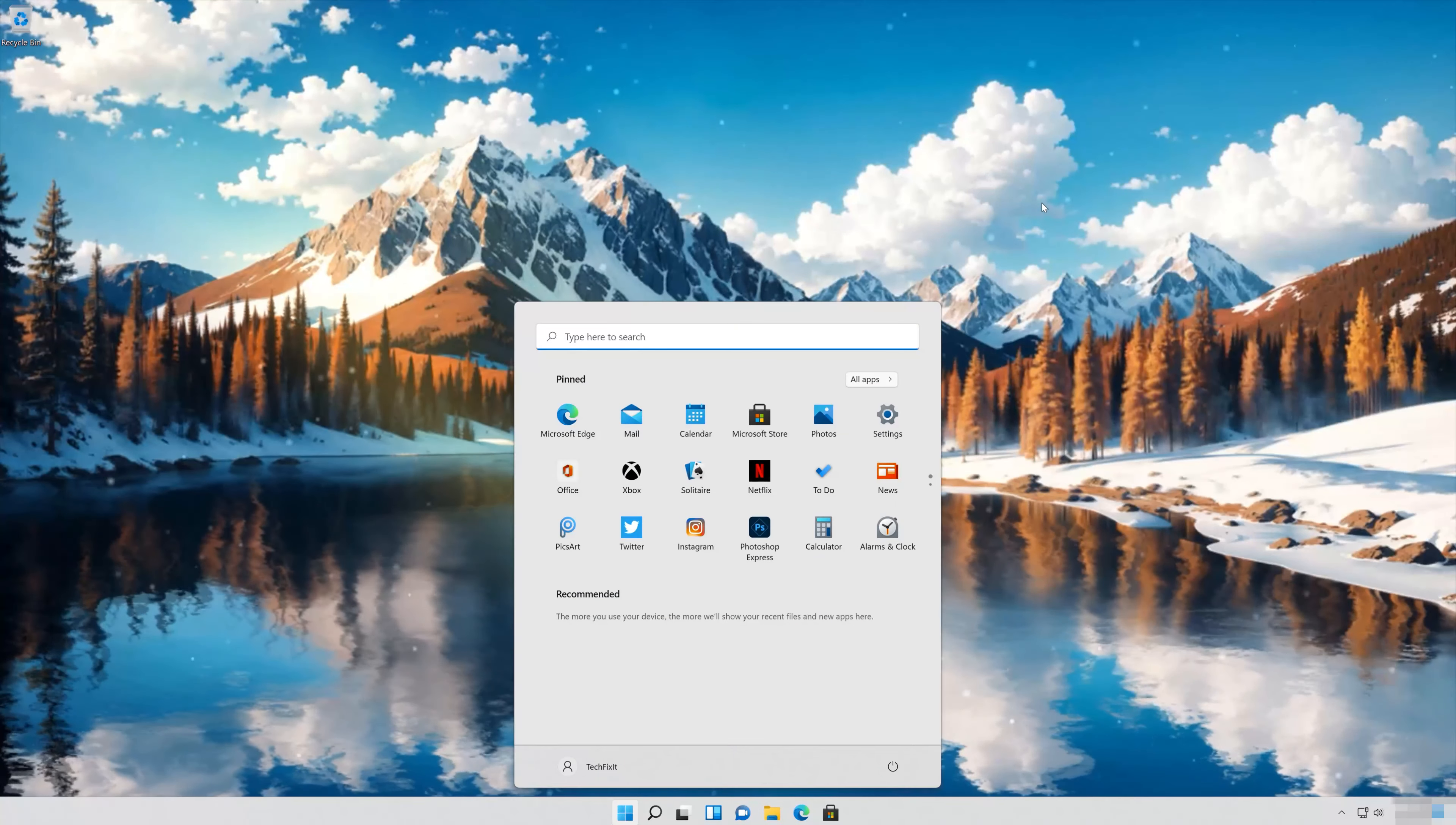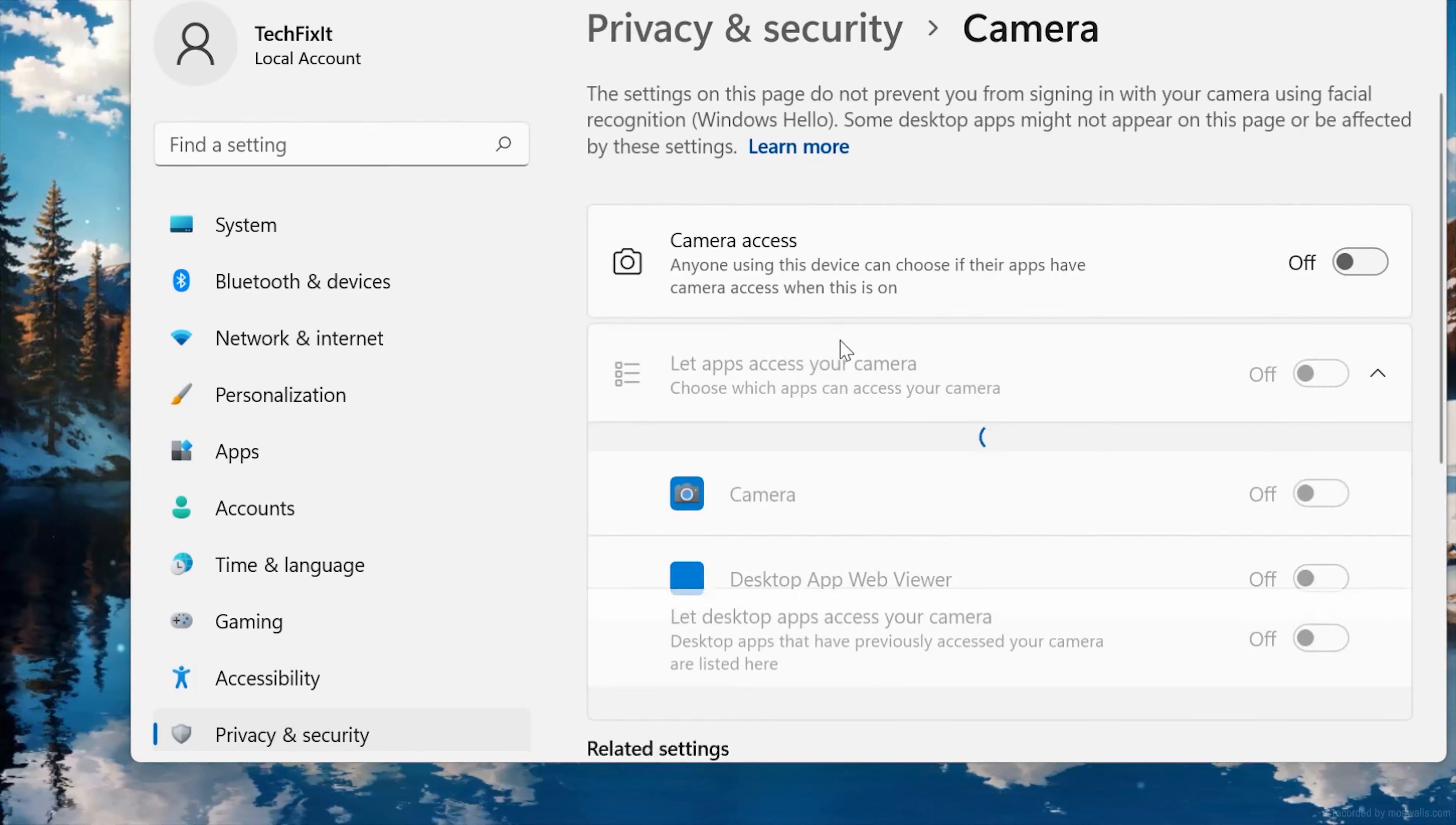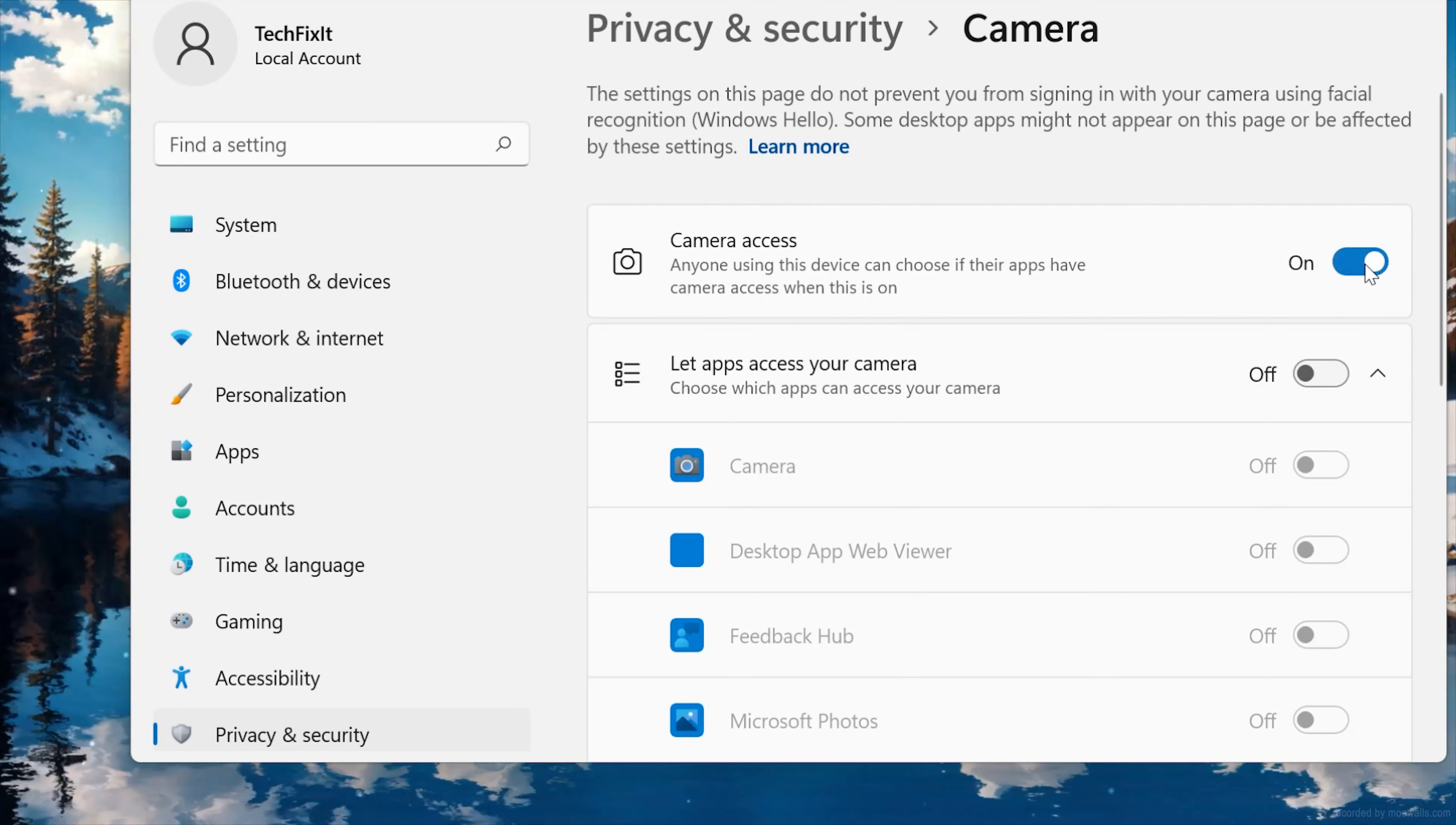First open Start and type Settings. Open Settings, then Privacy. Click on Camera and enable Camera Access to this device. Enable Allow Apps to Access your Camera.